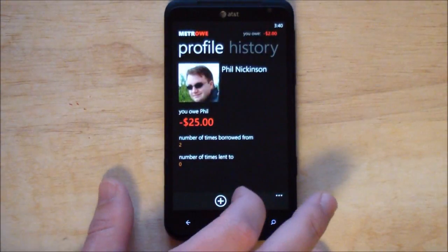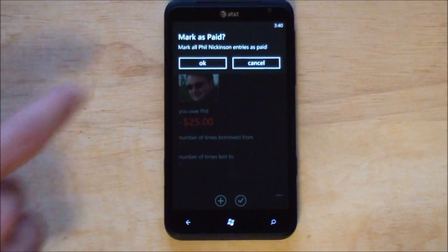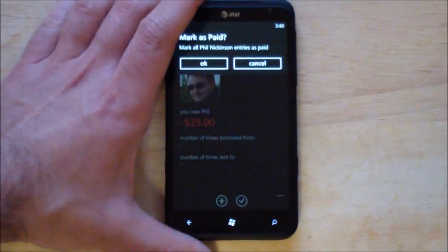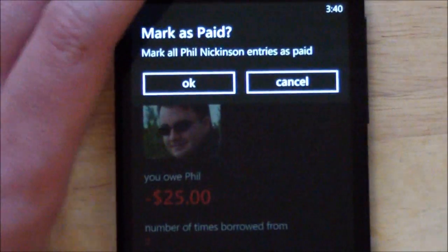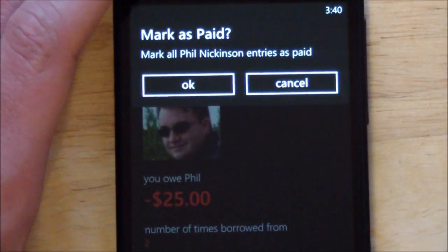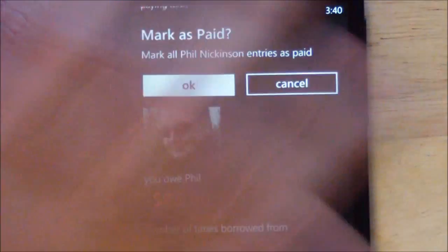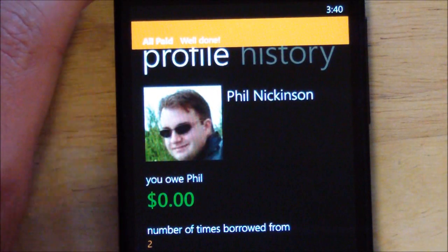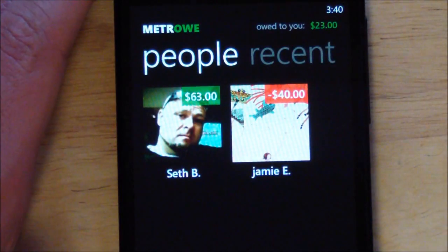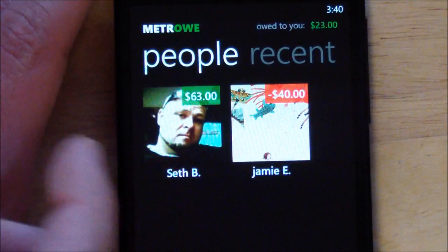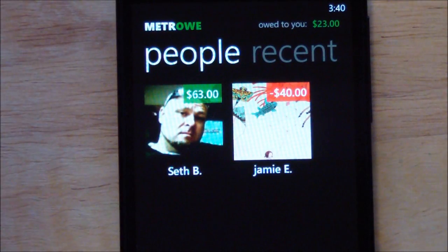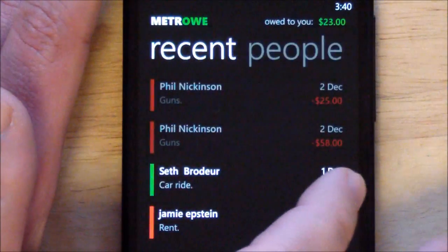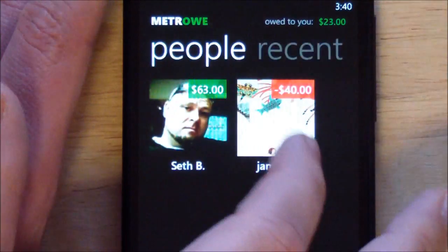Say you paid them off — you hit the check mark, it says mark as paid with a fun little message and notification. And what's neat is that it updates the live tile dynamically, also showing the rest of your history.